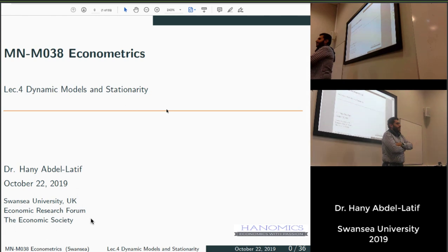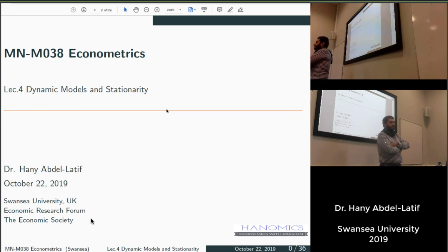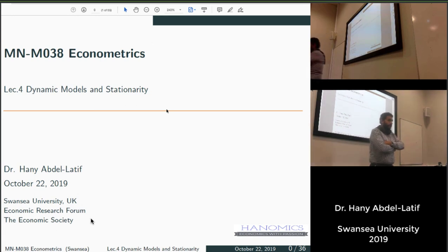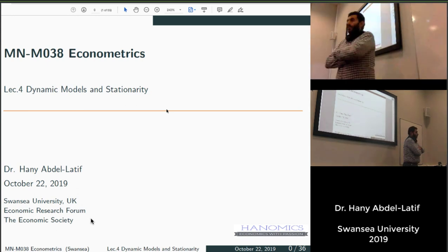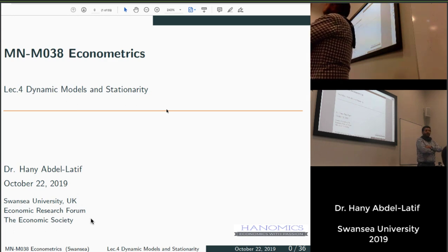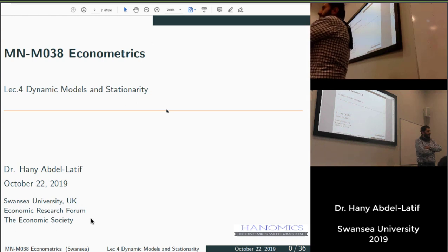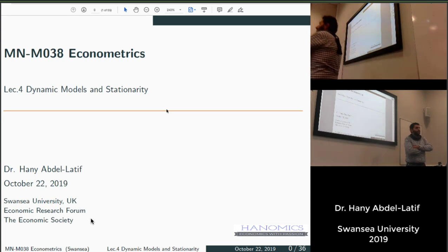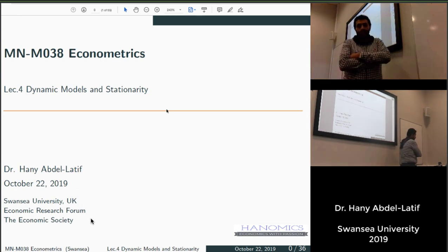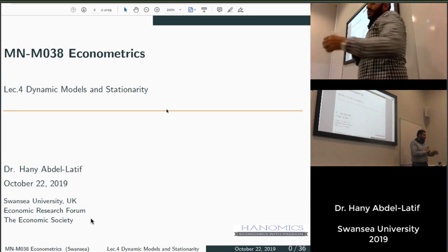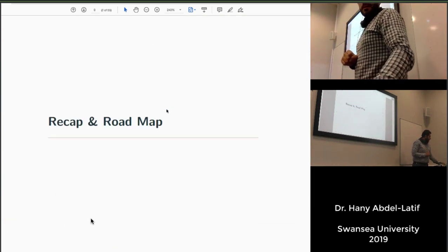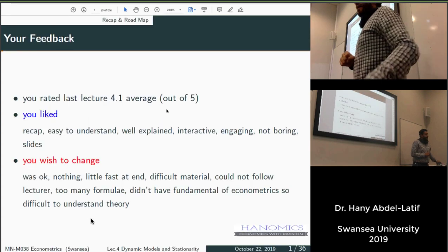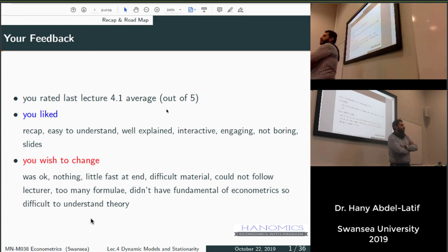Last time we talked about diagnostic tests — we covered autocorrelation, heteroscedasticity, and specification errors. Today we'll start our first lecture on time series econometrics. We'll cover dynamic models and stationarity, and learn what that means and why it is important for time series data and time series regression.